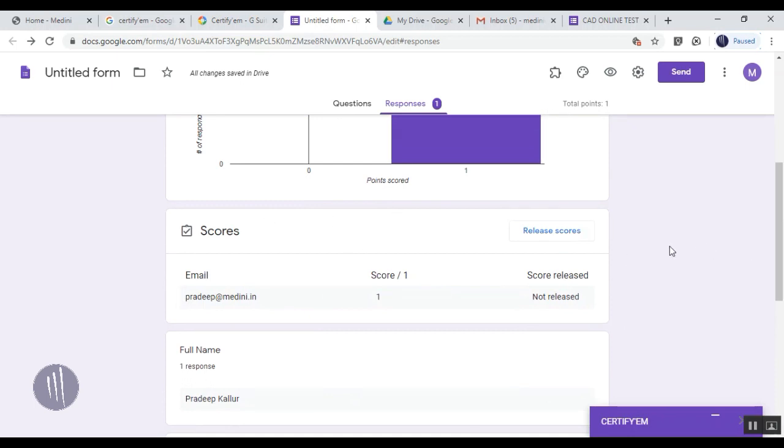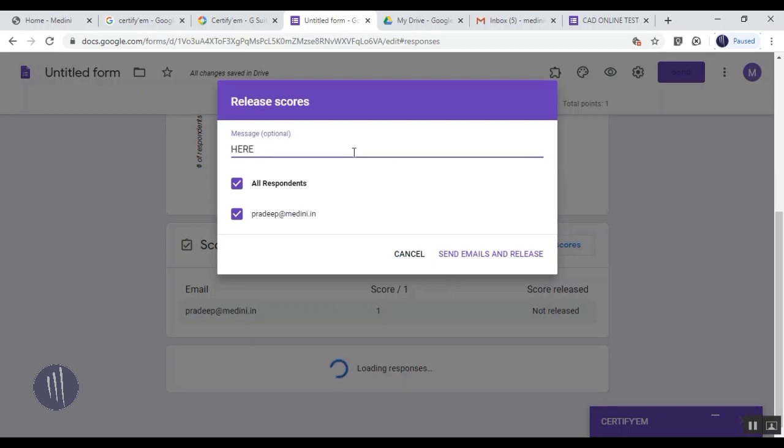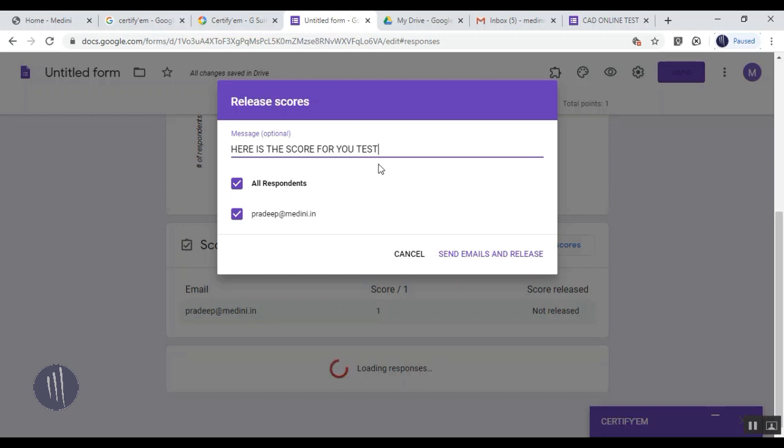After that, if you want to release the score, you don't have to evaluate everything - that will be taken care of by Google Forms. For all respondents who have enrolled or given the test, you can directly send a mail without typing individually each time. Just click Release Score and you can add a text like 'Here is the score for your test.' This is what they're going to view once they get the mail.